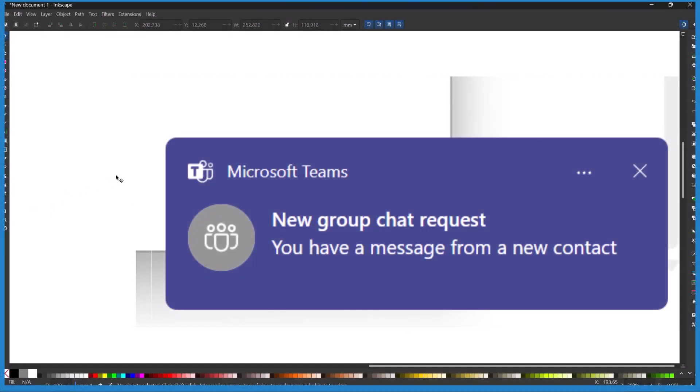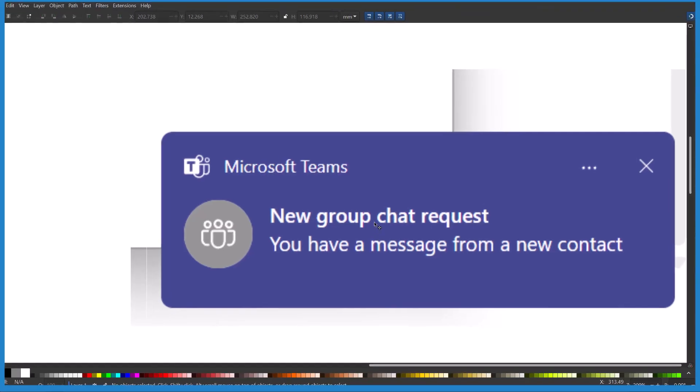I'm getting this really annoying pop-up. Microsoft Teams new group chat request. You have a message from a new contact. I don't even use Microsoft Teams. This is the pop-up. It's really not that big but it's continually popping up and here's how you can get rid of it.